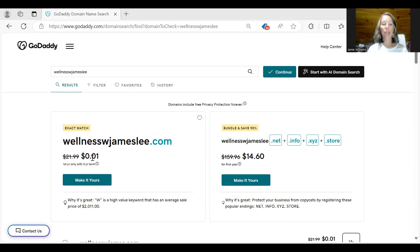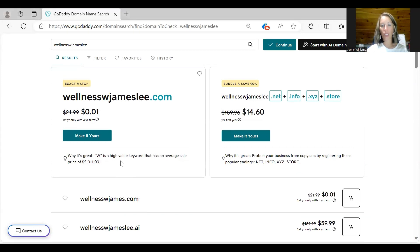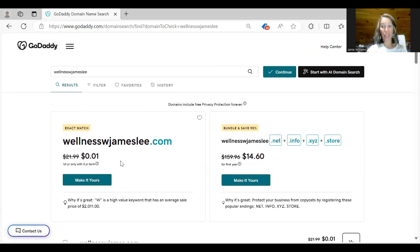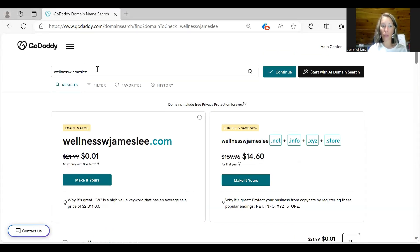And it will say a penny. You don't want to go to the ones that say like $14. If it's something that is taken, let me show you an example of that.